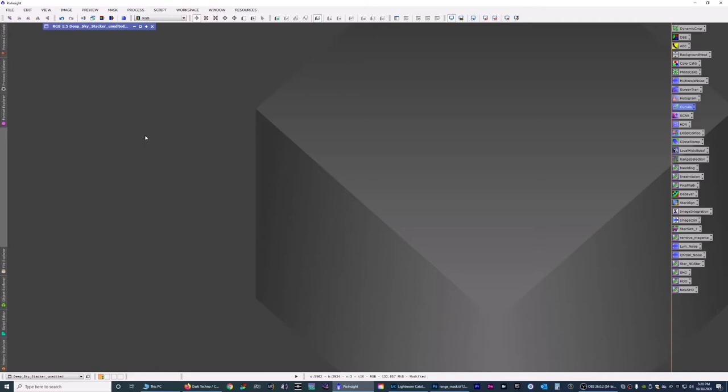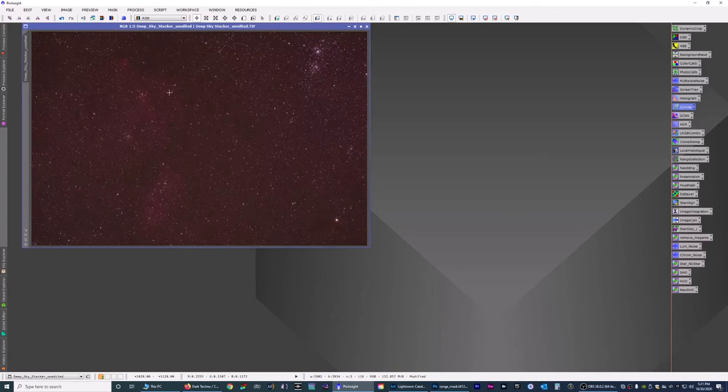Hello folks, today we're going to process the Heart and Soul Nebula. My buddy from New York sent me this and asked me if I could process it for him, so I said I would and I'm going to make a video of me doing it. So here we go.